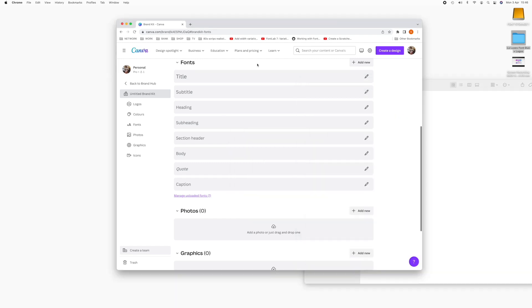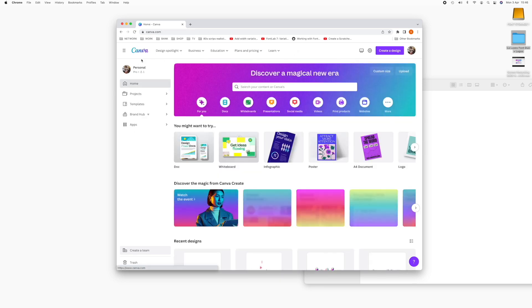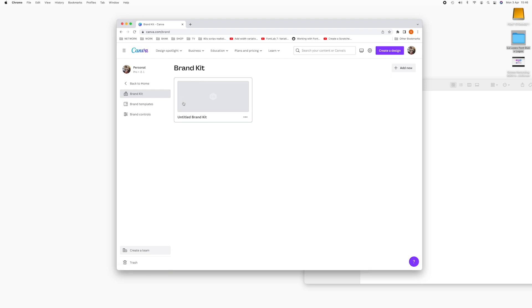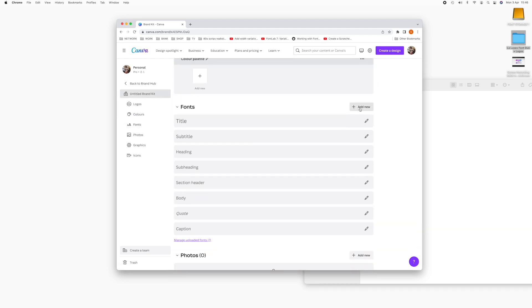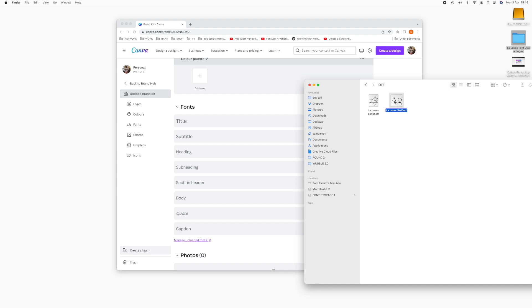And then add the same font to your Canva brand kit. So head to brand hub and then brand kit and then down to fonts and you can add the font here. Make sure to add the same font file that you installed.